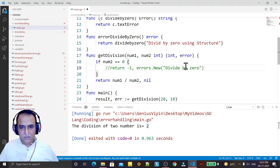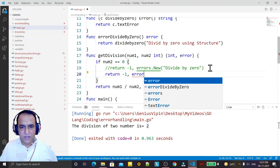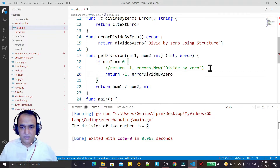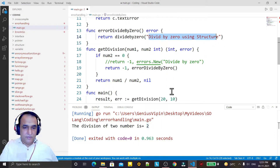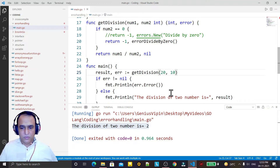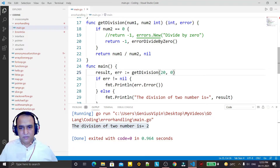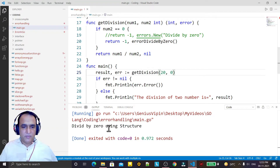I comment out the previous error and instead use my custom error method: returning minus 1 and in place of errors.New I call my custom 'errorDivide' function. I save it and run it — you see it runs fine and the answer is 2. And if I put 0 here, save it, and run it — you see 'divide by zero using structure'.